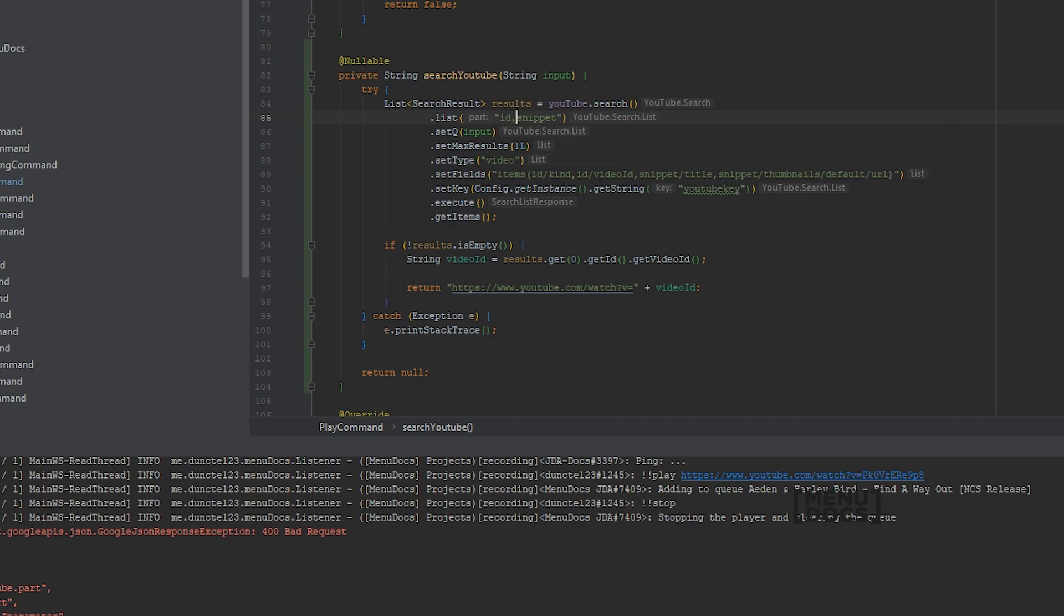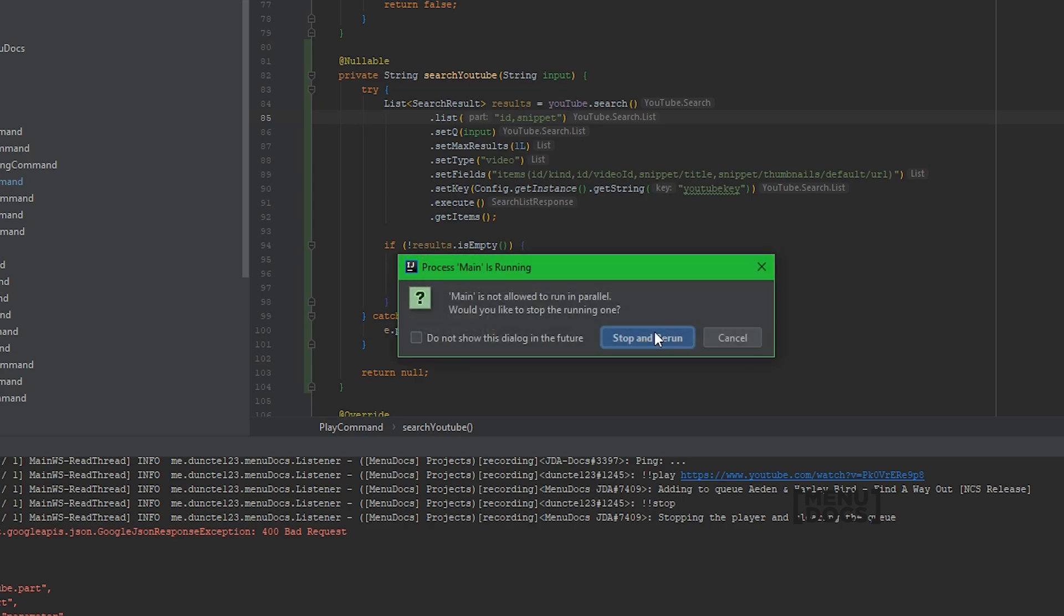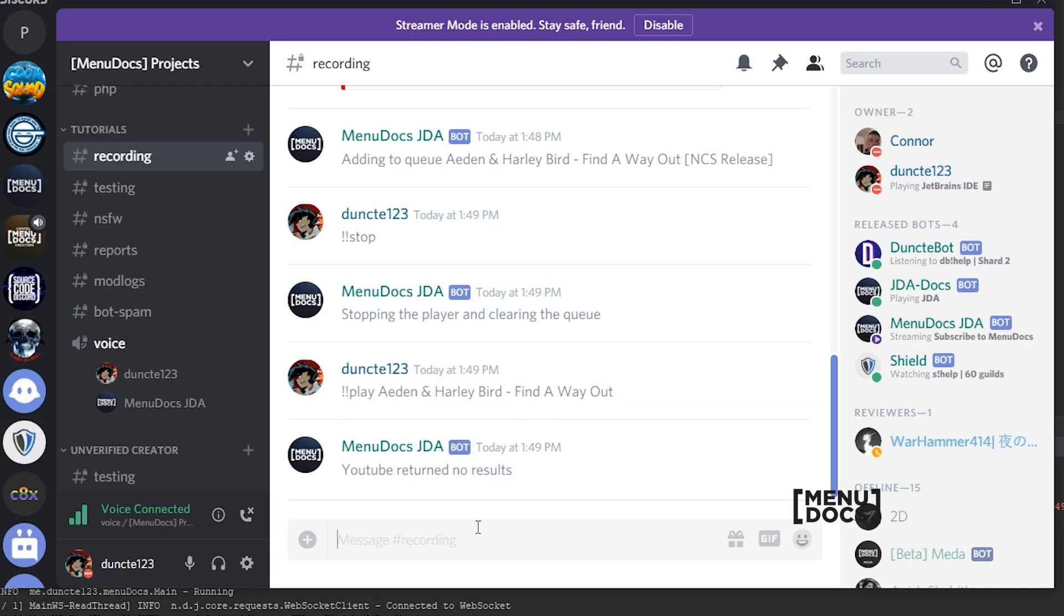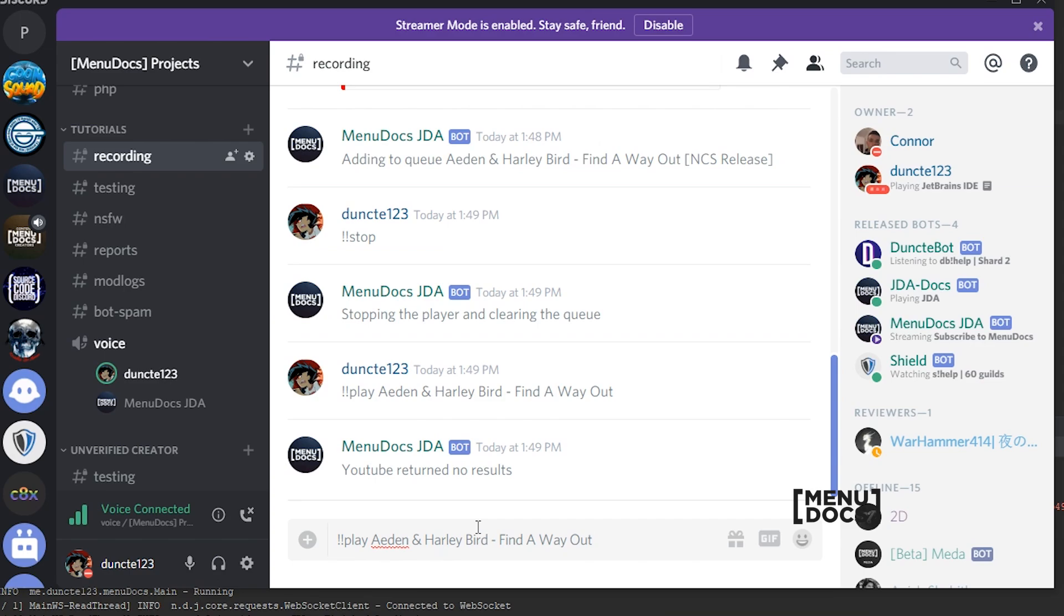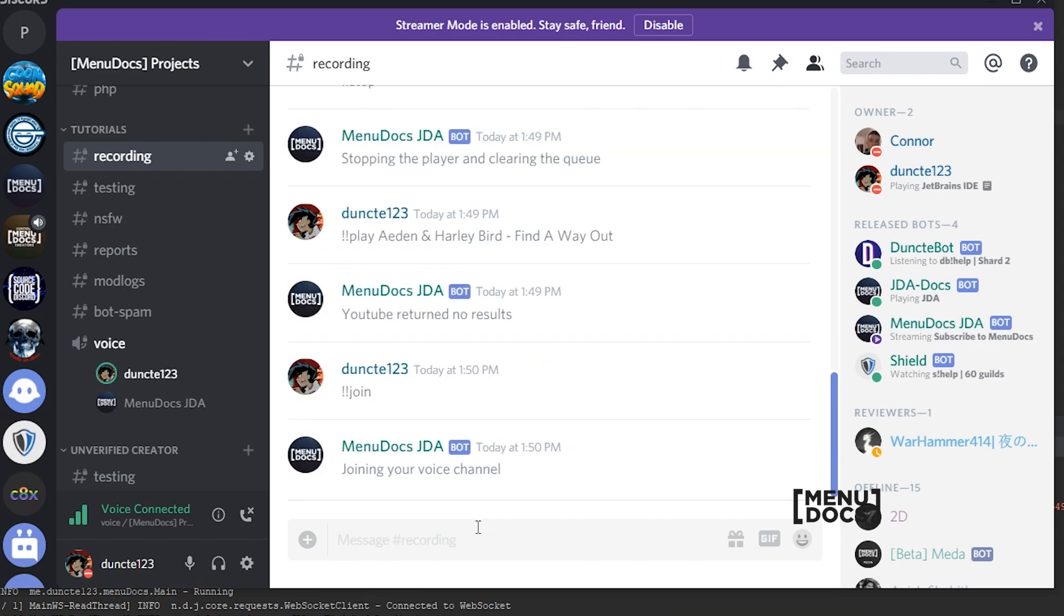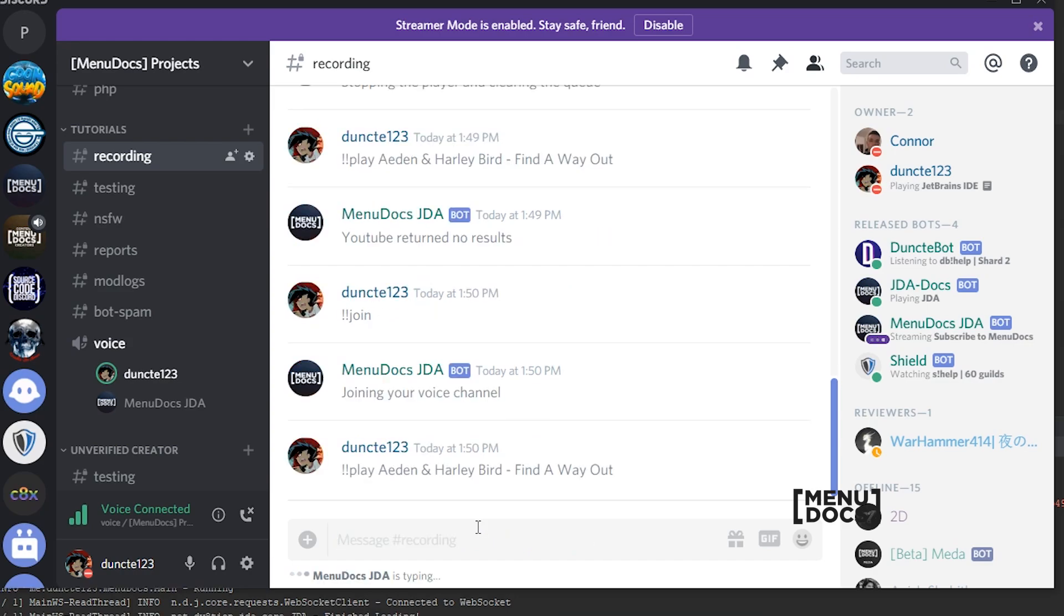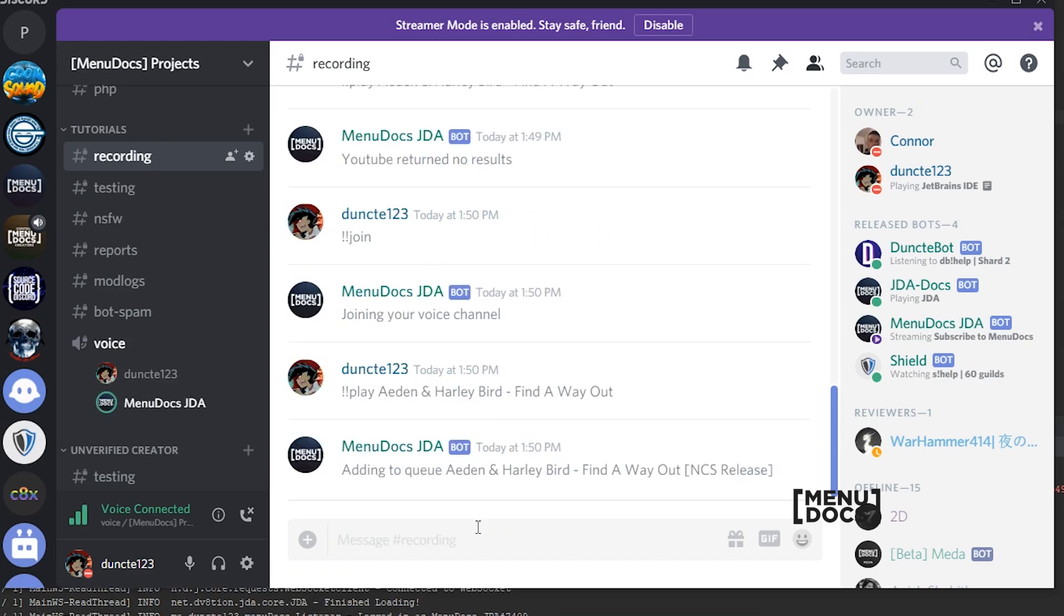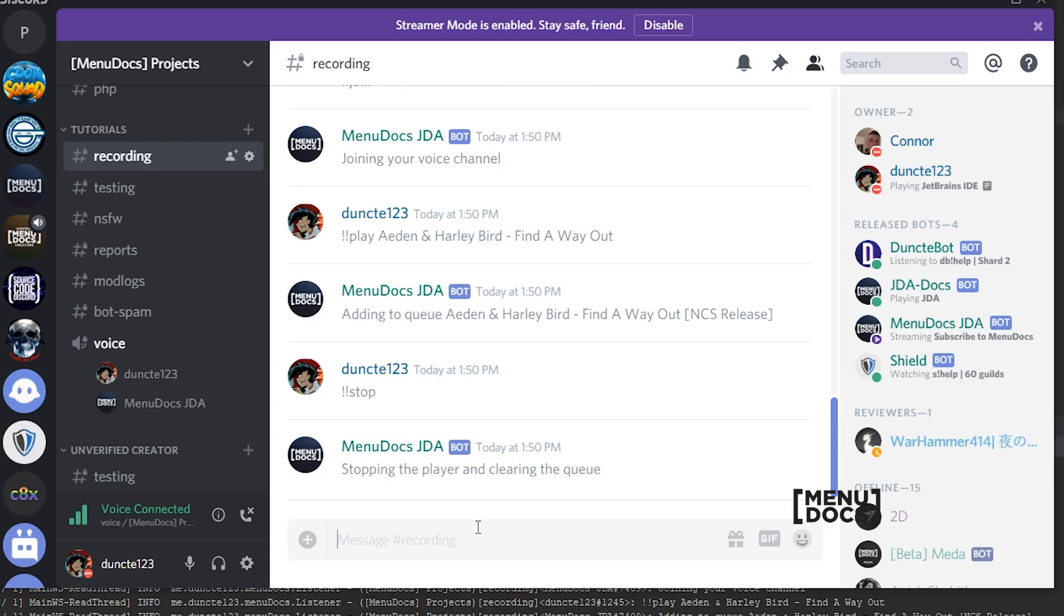It needs to be ID comma snippet and not ID dot snippet. That's my bad. So let's reboot the bot. So if we make the bot join again and try now, you can see it plays the exact same song. And that's how to integrate the YouTube API in your Discord bot.